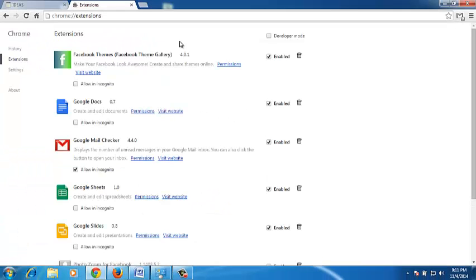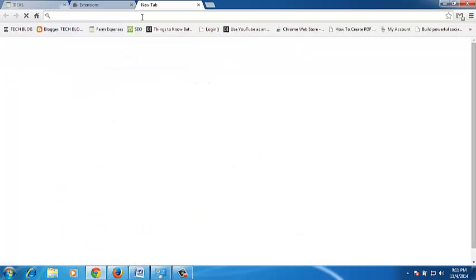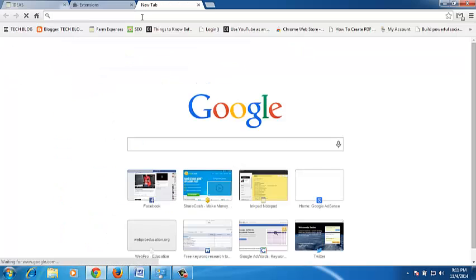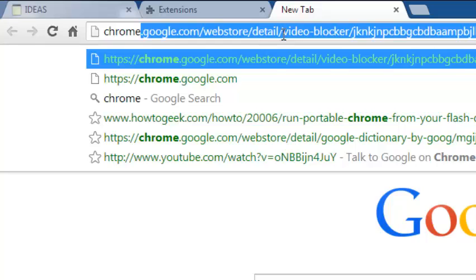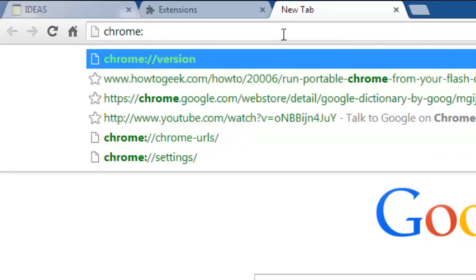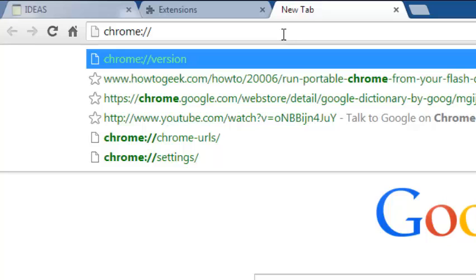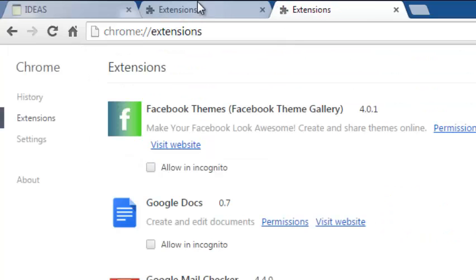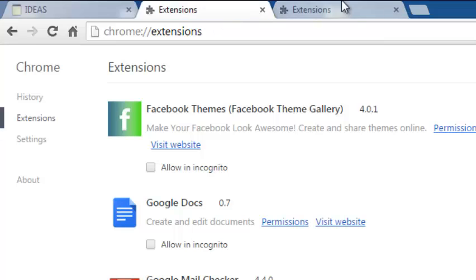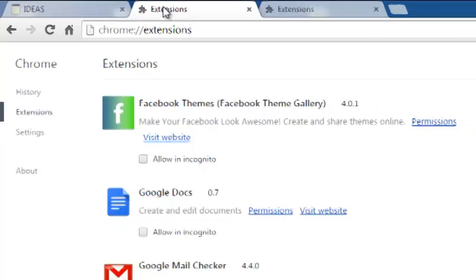Another way to get to the Chrome extensions page is by simply opening a new tab, then type chrome:// followed by extensions. This will also take you to the Chrome extensions page.